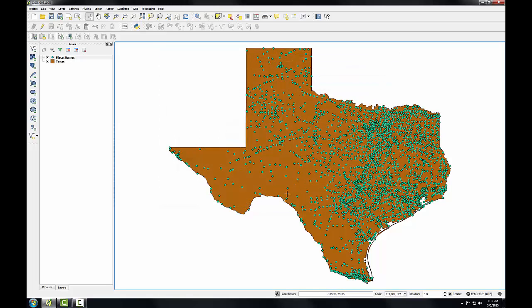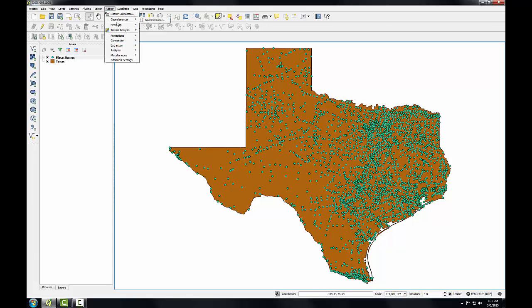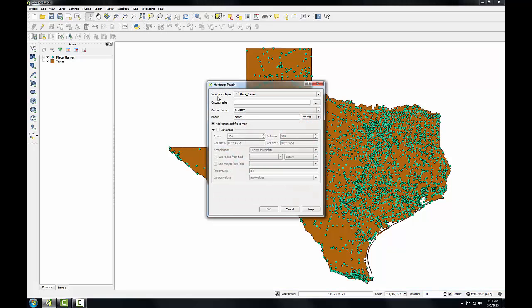Click close. Now I'll go to the raster menu, to Heatmap, and open up the Heatmap tool.